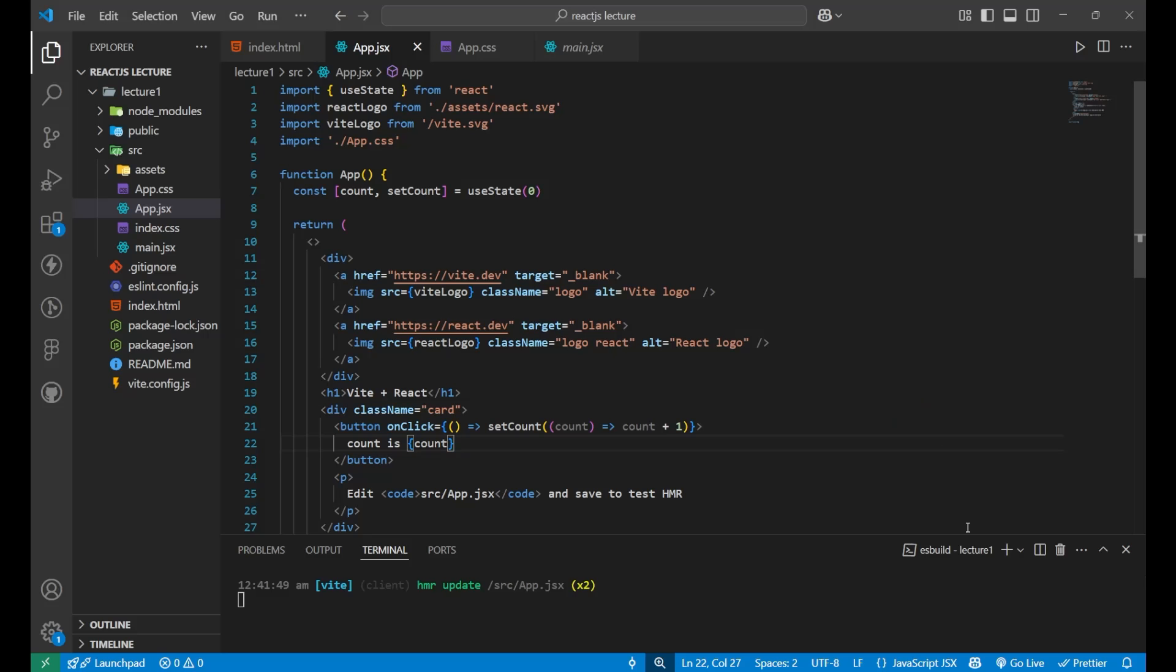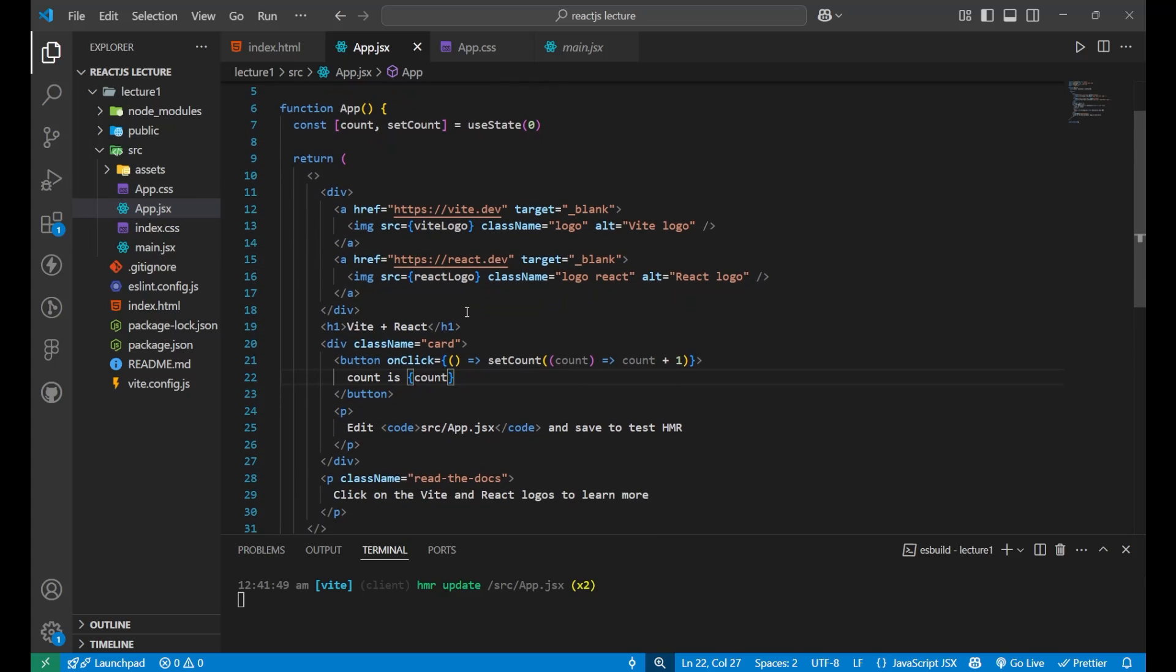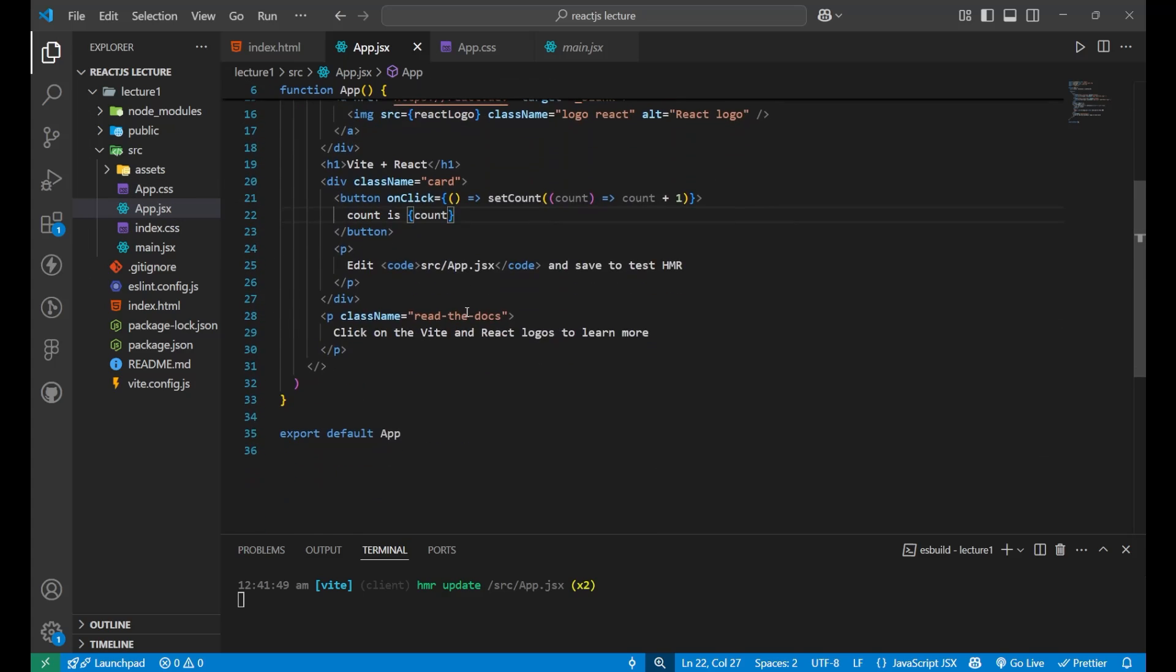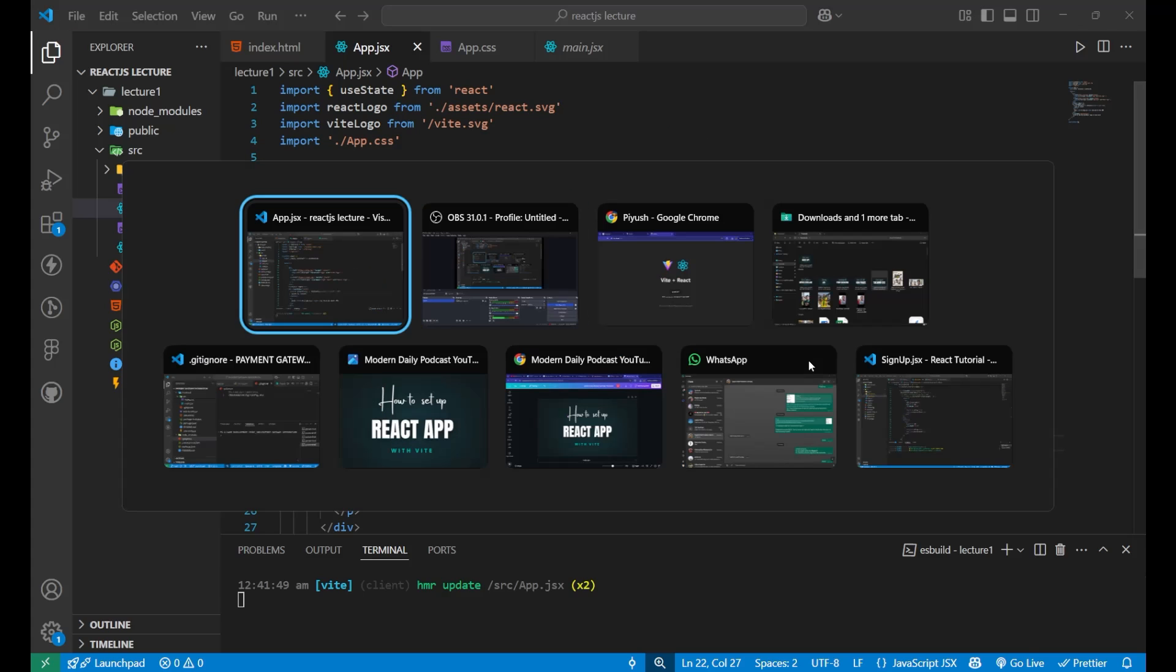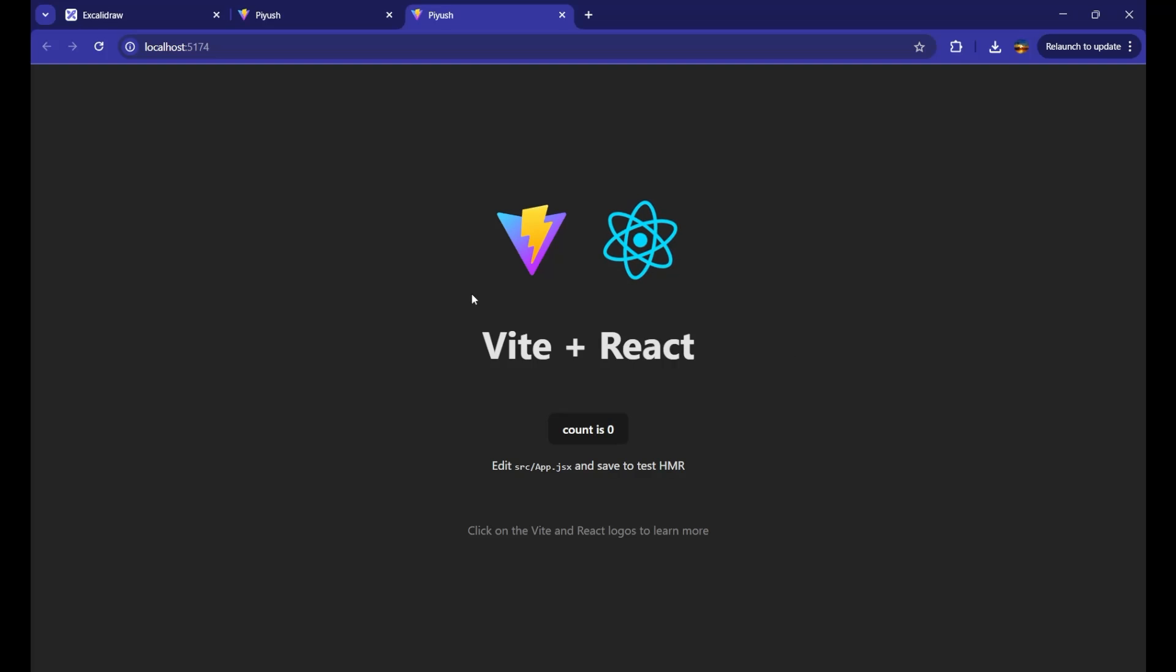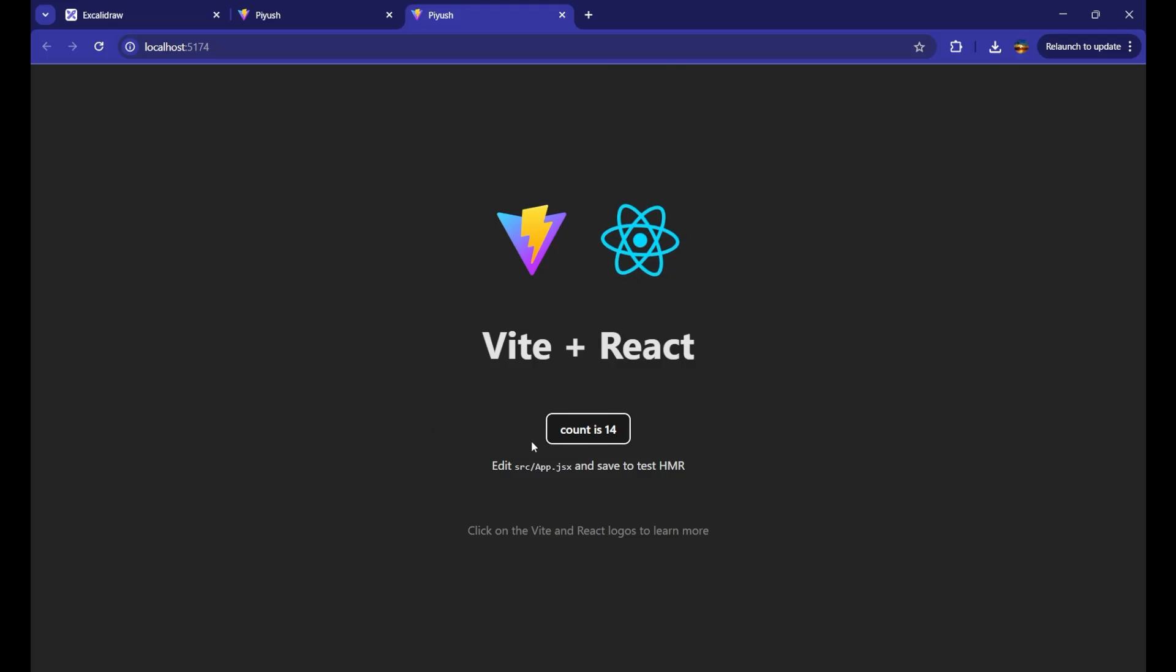This is your Visual Studio Code and your React app. Inside the app.jsx component, you can see some code is already written here after installing, and this is creating this kind of webpage. You can see the logo and some hooks are used due to which this button is working. Something is available on this website.